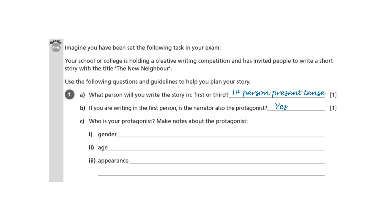Then who is your protagonist? Make notes about the protagonist. Gender — I'm going for male because I know what it's like to be male. And age — I'm going for 21 because it's a good age. It's an age when you've got most of your life ahead of you and everything seems possible, and yet somebody who's 21 has a certain amount of experience. There's quite a lot to build on already.